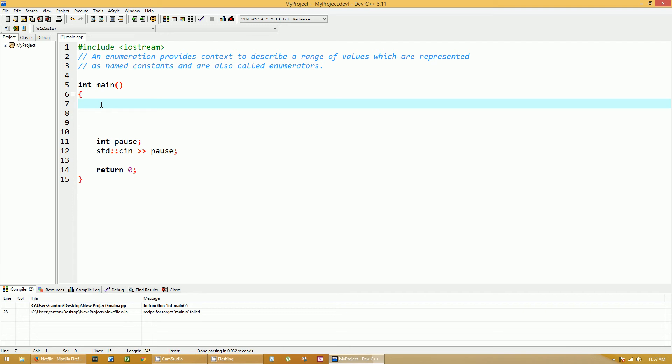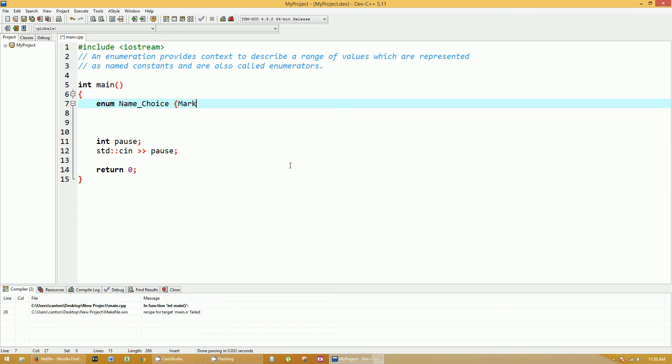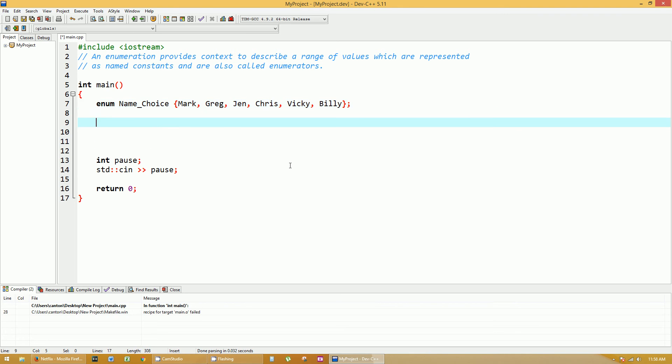Nothing beats an actual example, so the keyword or the syntax for enumeration is enum, and then you give it a name. Let's say we're going to do a list of ranges from people's names, so name_choice, and then we put in brackets all the different name choices: Mark, Greg, Jen, Chris, Vicky, etc. All the way until you're done, and then you just close the bracket and semicolon.